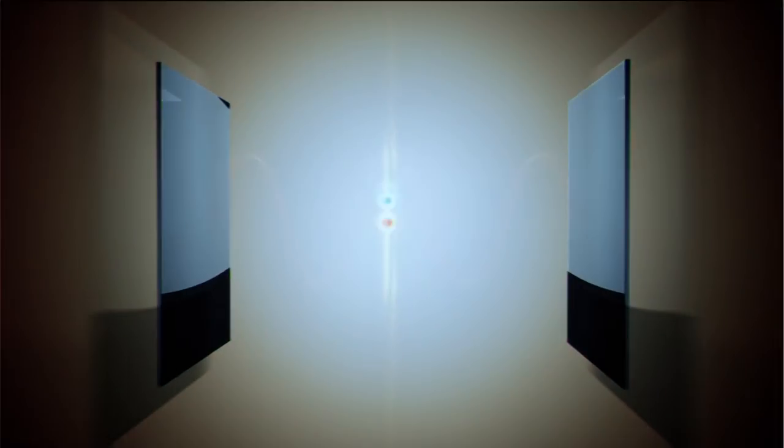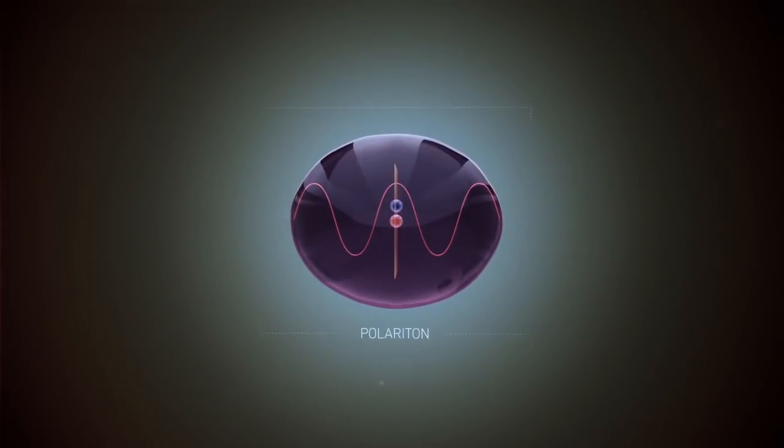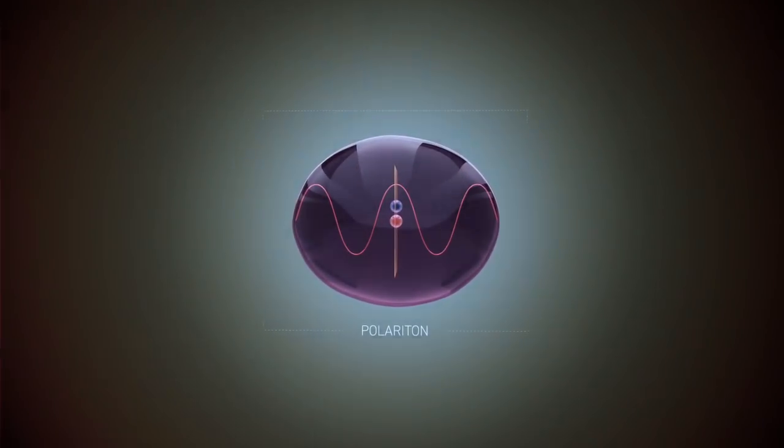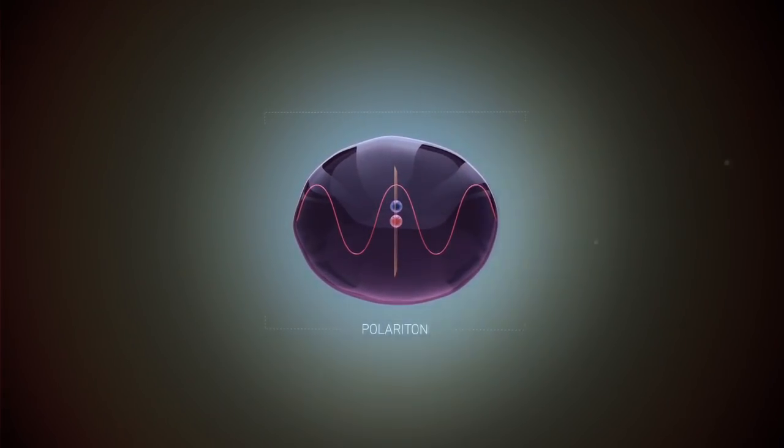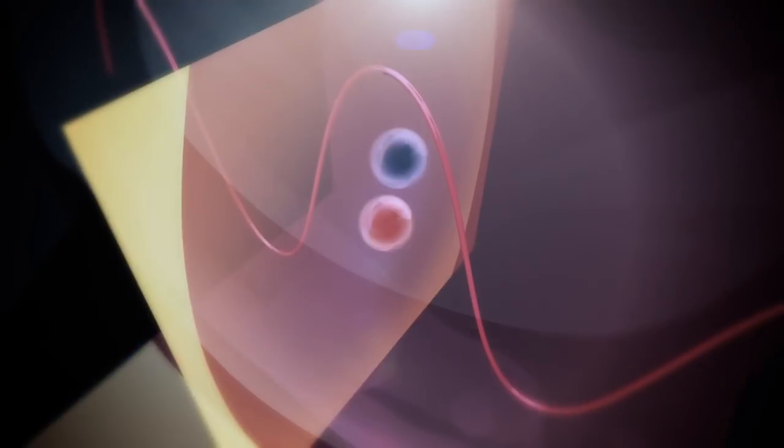Since the exciton and light are constantly interchanging, they behave overall like a new particle called a polariton, which has some of the properties of each.